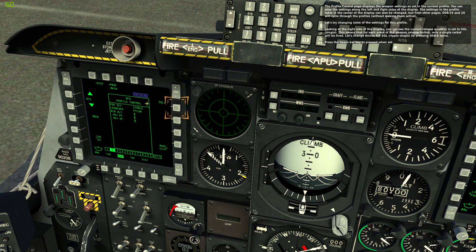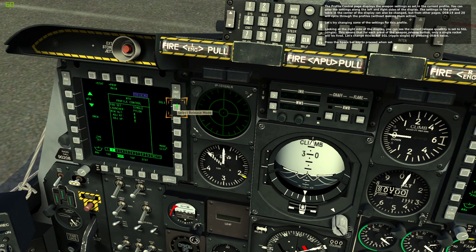The profile control page displays the weapon settings as set in the current profile. You can alter the settings along the left and right sides of the display. The settings in the profile table in the center can also be changed, but from other pages. OSB 19 and 20 will cycle through the profiles without making them active. Looking at the right side of the display, the current release quantity is set to single, meaning only a single rocket will be fired per press of the weapon release button. Let's change this to Ripple Single by pressing OSB 6 twice.